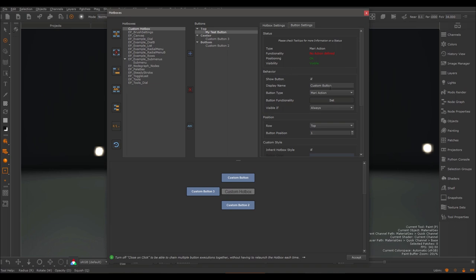Here we have a display name where you can define what is displayed on the button. So I could name this 'test' and the label would change to 'test'.